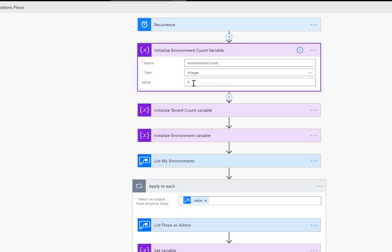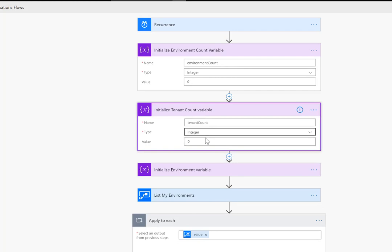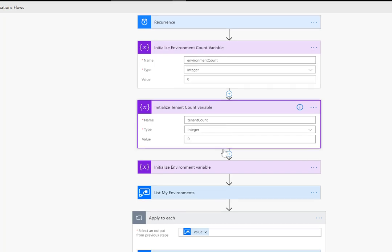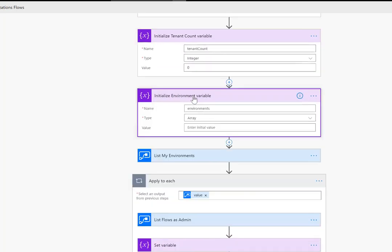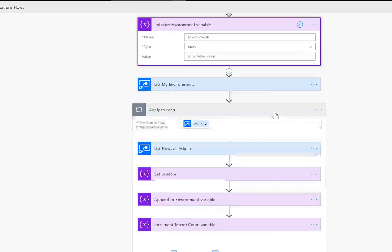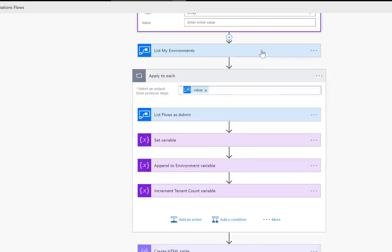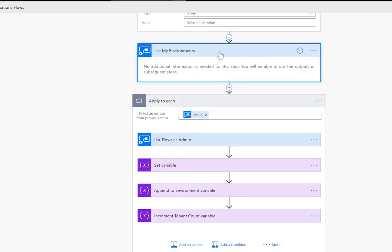so what we're going to do is we're going to have an environment count integer which is going to be zero, this is going to store the number of flows for a specific environment. We also want to have a variable that will store the number of flows for an entire tenant and then we want to build out an array which is going to capture each environment and its value as we go through each environment